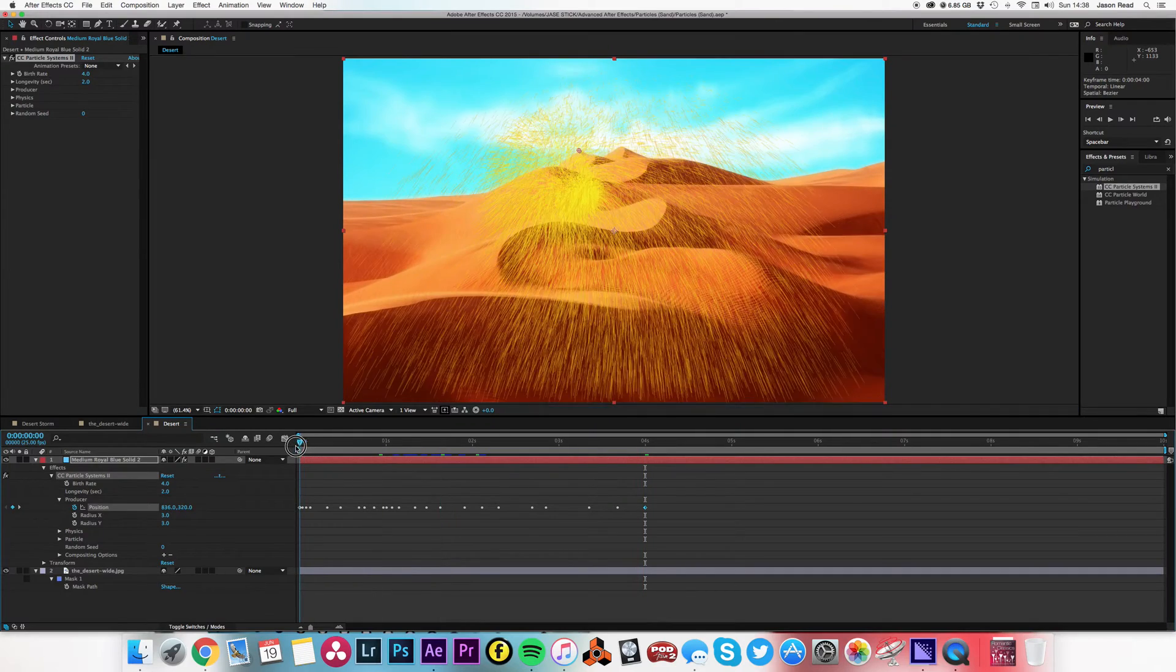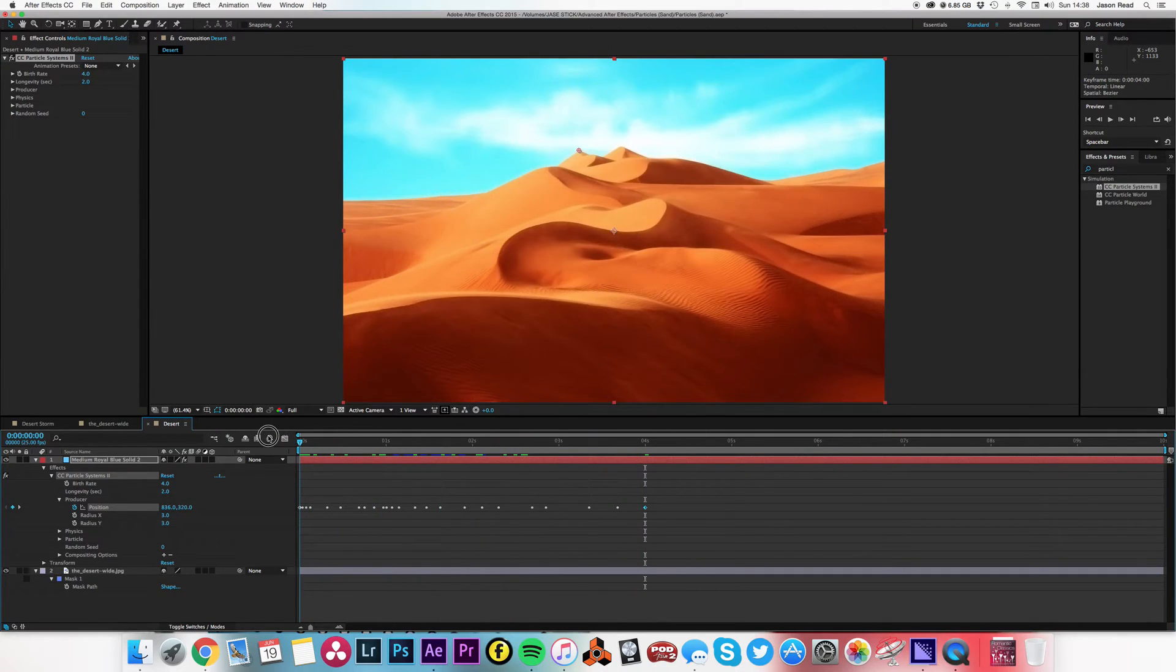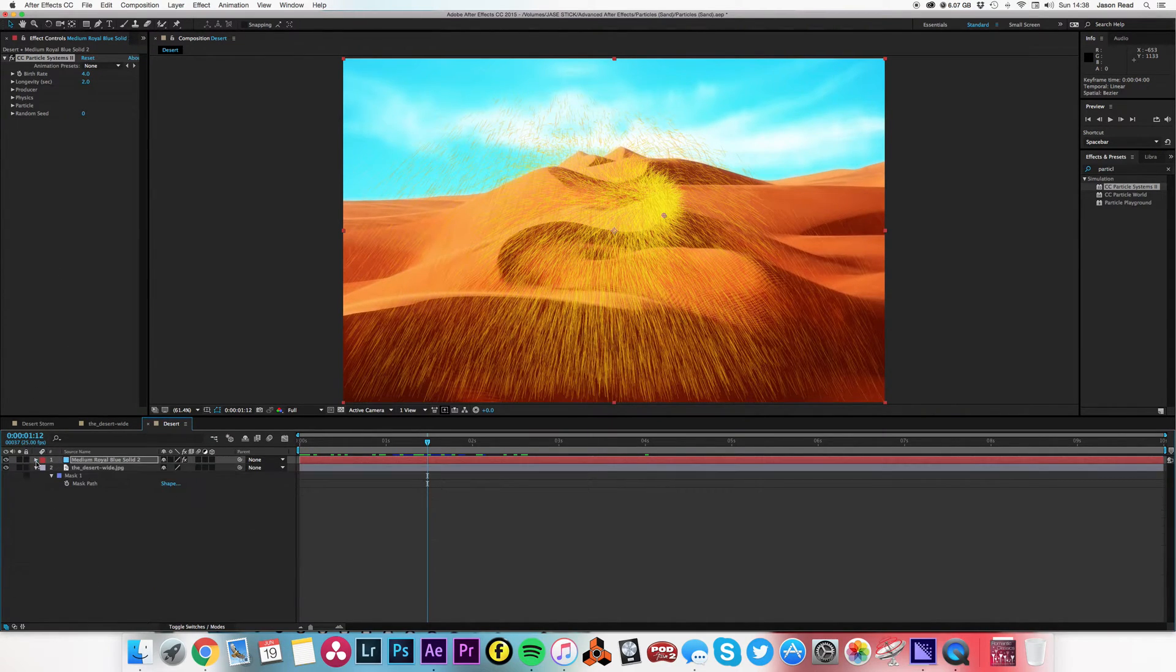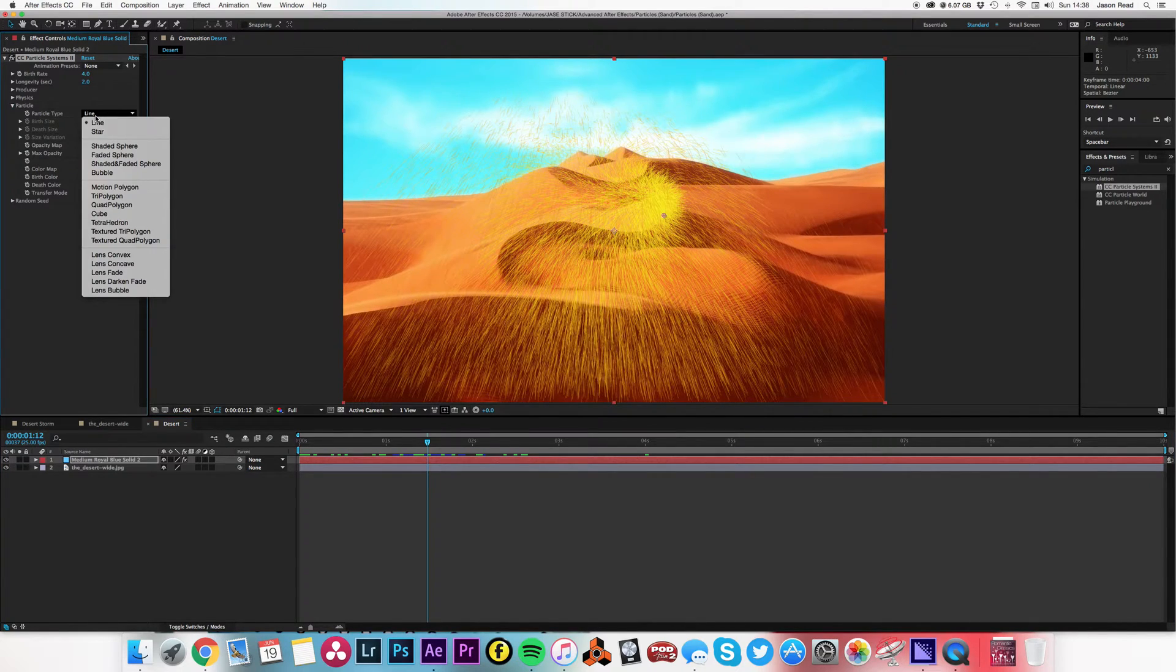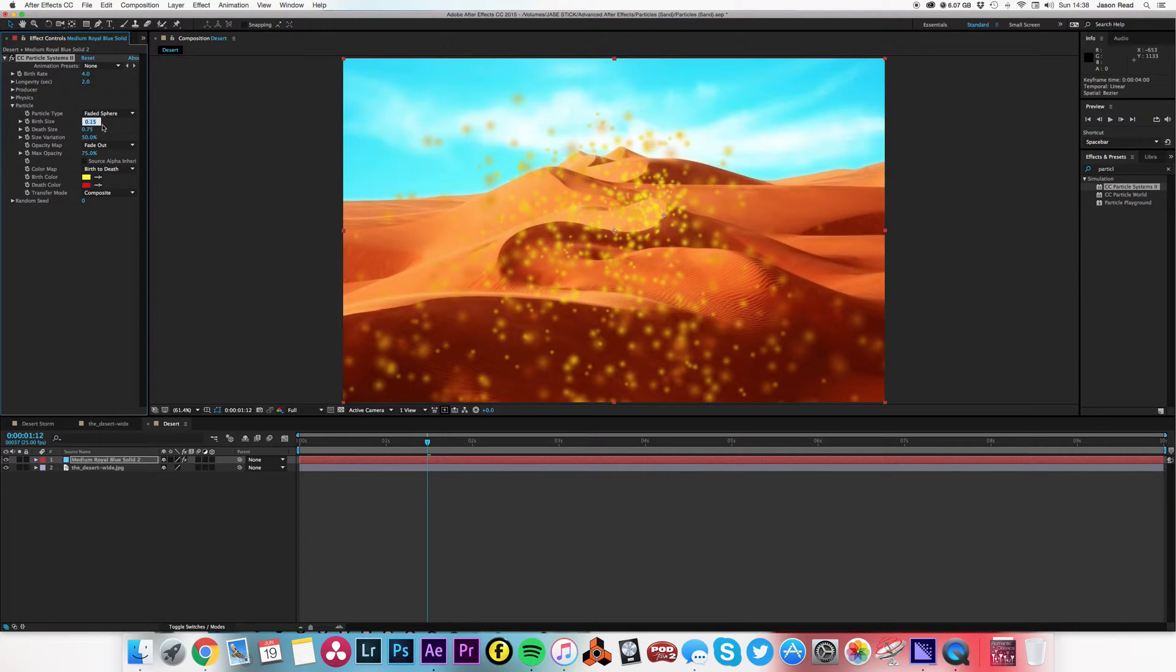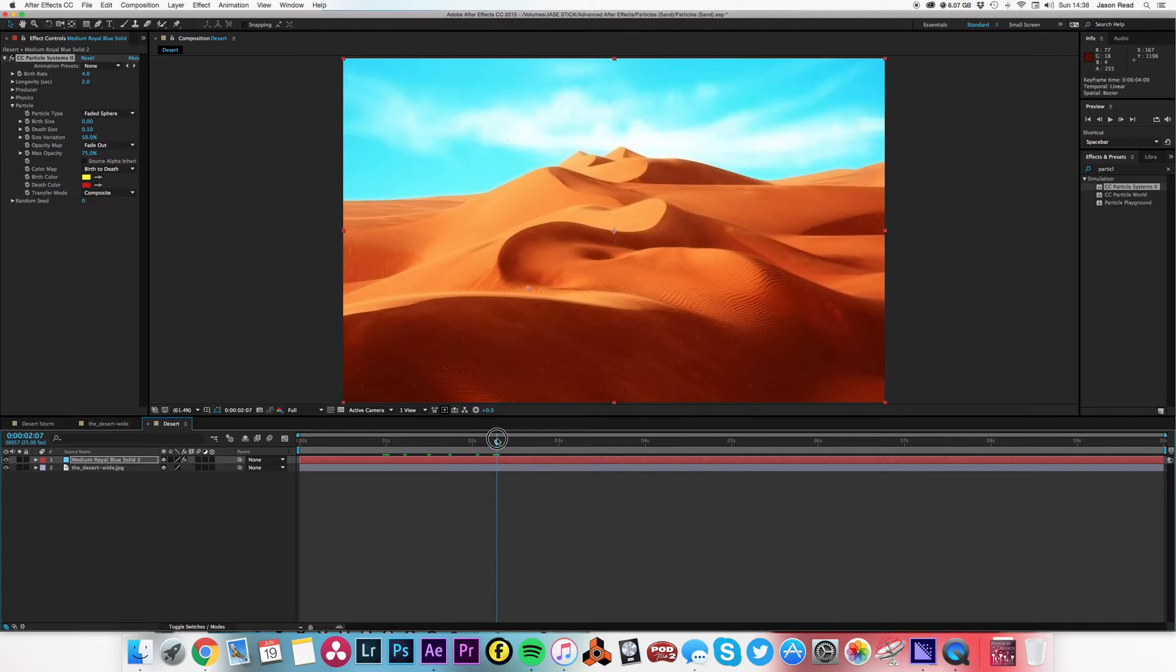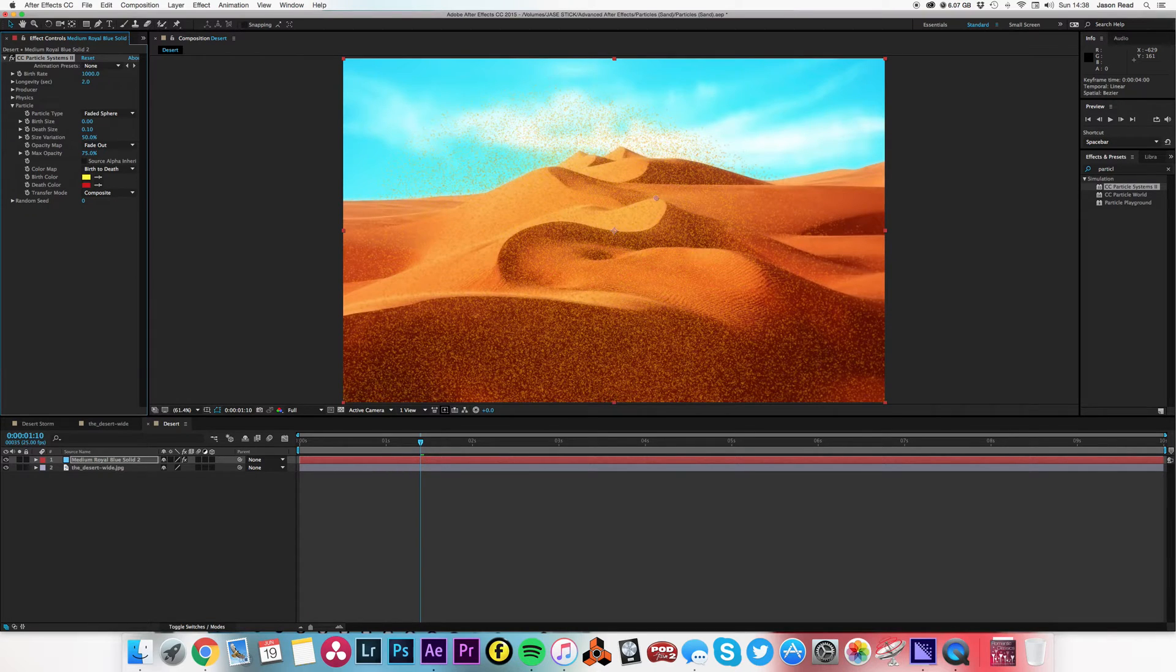Not very sandy, I hear you say. All right, let's change a few things. Let's just go back to here and go to our particle and I'm going to change it to a faded sphere. Now it's all magical and I'm going to take the birth size down to zero and the death size down to 0.1, so we've got tiny little particles. So not very much there, so I need to take up the birth rate, so maybe just try like a thousand. So we've now got lots of little tiny particles like sand.